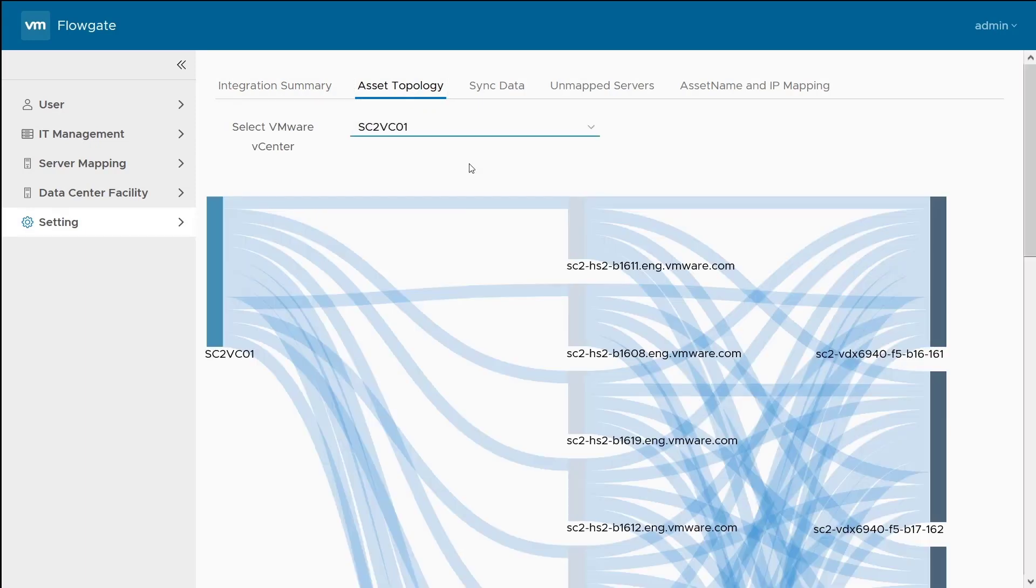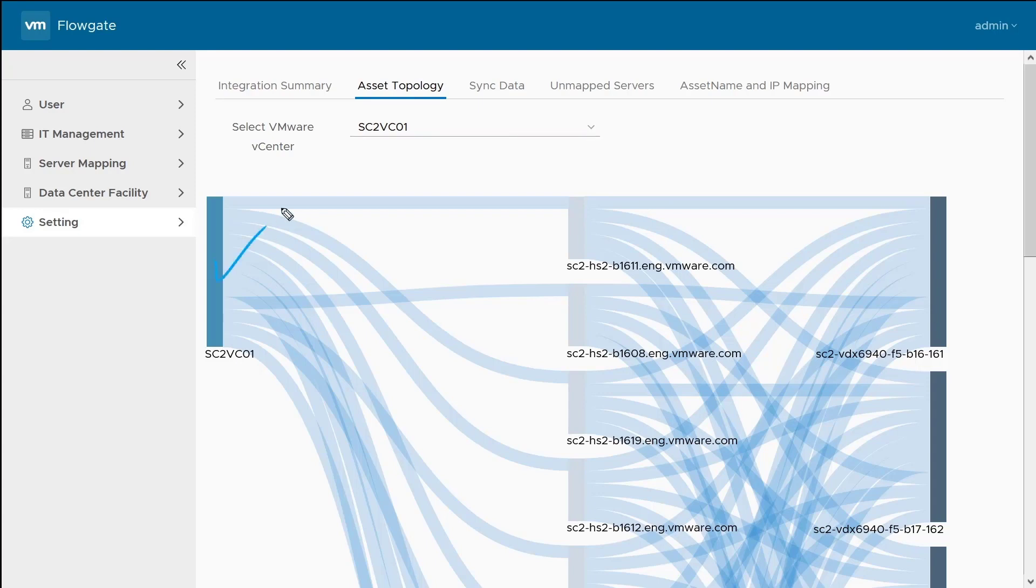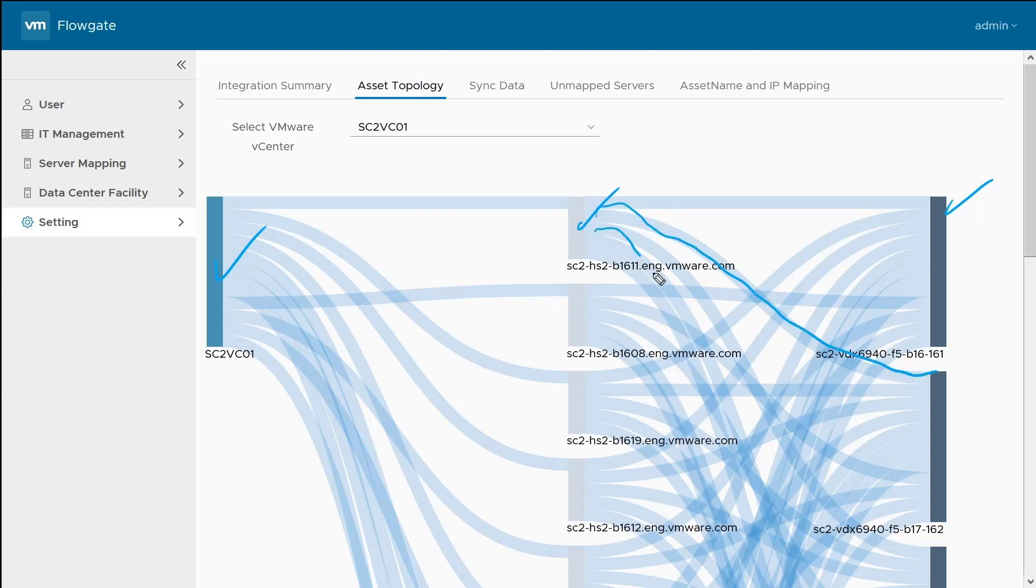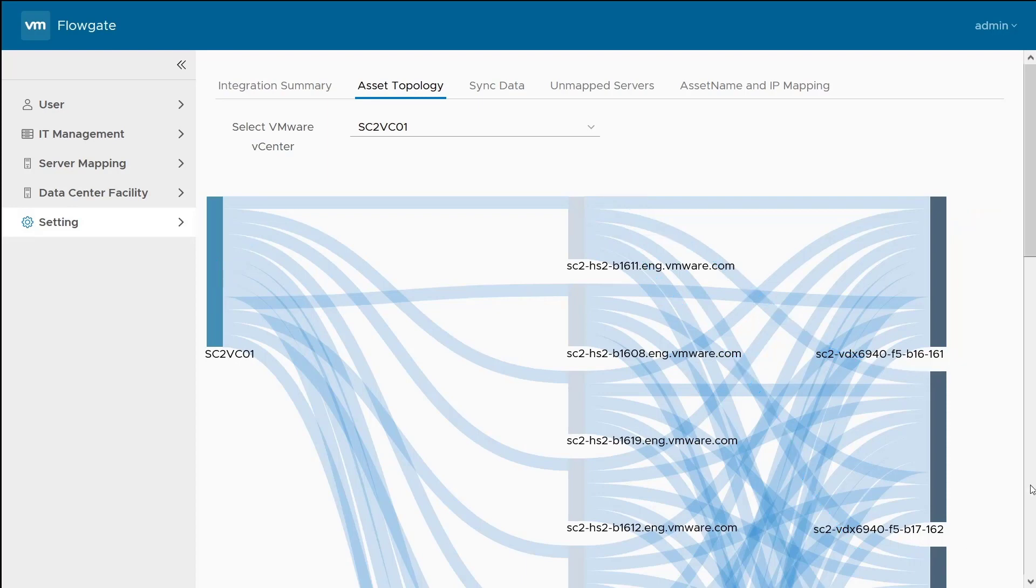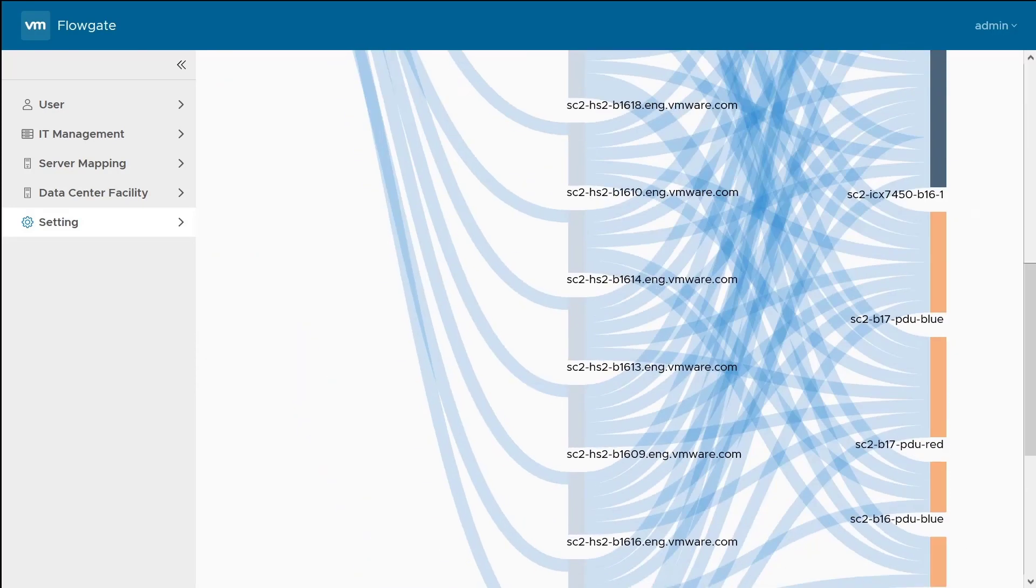What FlowGate is going to do is start to map these out. If we take a look at this visual representation here for this one vCenter that we have within FlowGate, we can see the vCenter over here on the left and my ESXi hosts on the right here, as well as our switches. FlowGate has already started to make these connections that this server is connected to this switch and it's also connected down here to this switch.